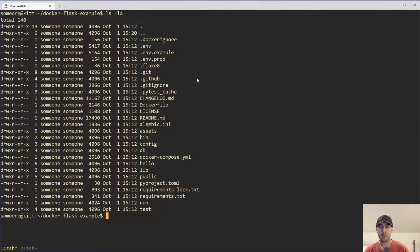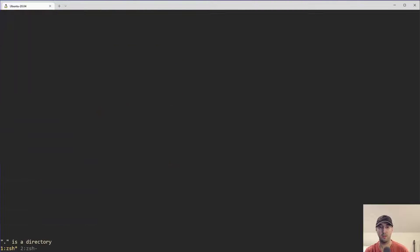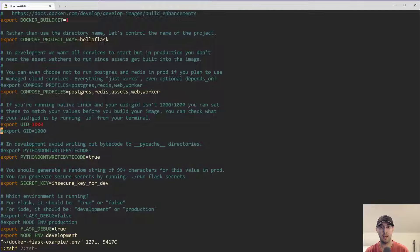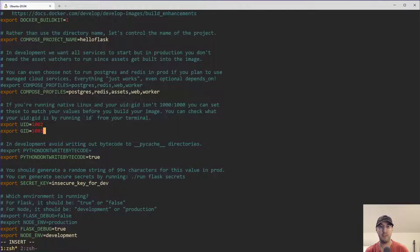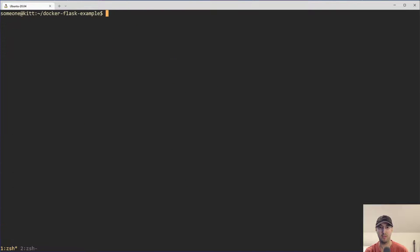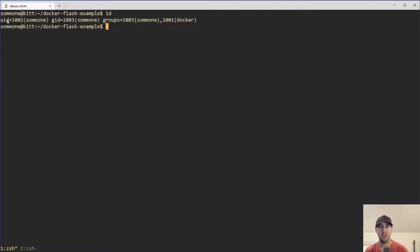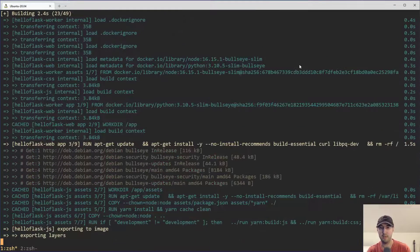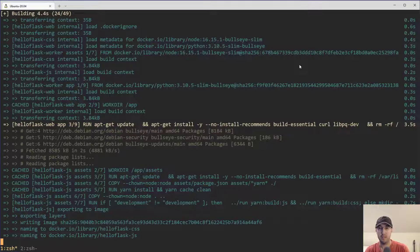What we need to do now is just go into this .env file and change these to be the matching UID and GID from the output of that ID command — which was 1002 and 1003. So just as a reminder, run the ID command: UID is 1002, GID is 1003. And now what I can do is run a Docker Compose build here, which is actually going to take a little bit of time.